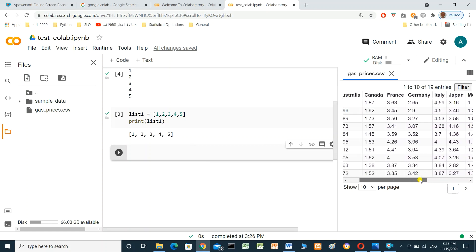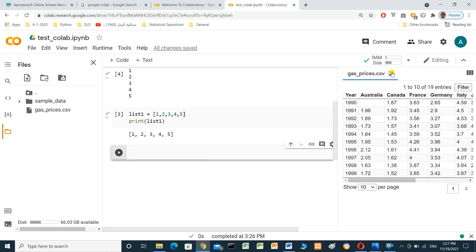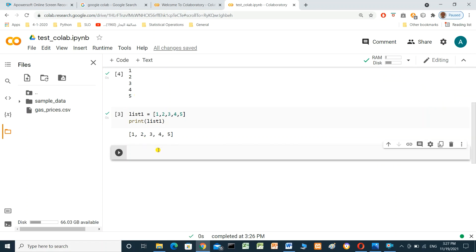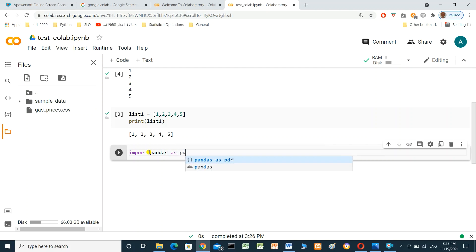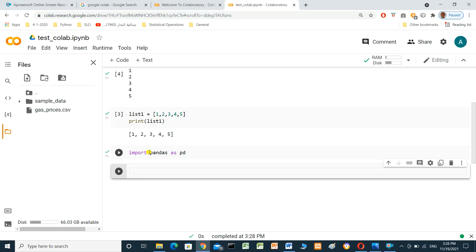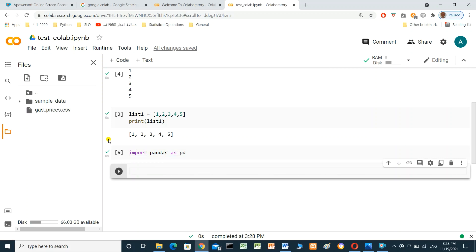In Google Colab, many Python libraries are already installed — you don't need to install them manually. For example, we will import pandas. Pandas is an open-source Python library used for data analysis. Now we will read the CSV file using pandas and create a DataFrame.